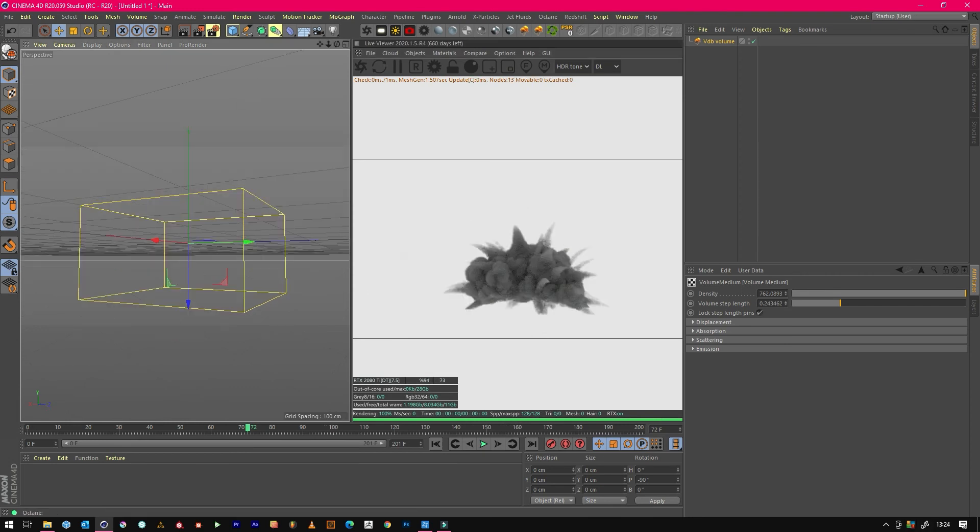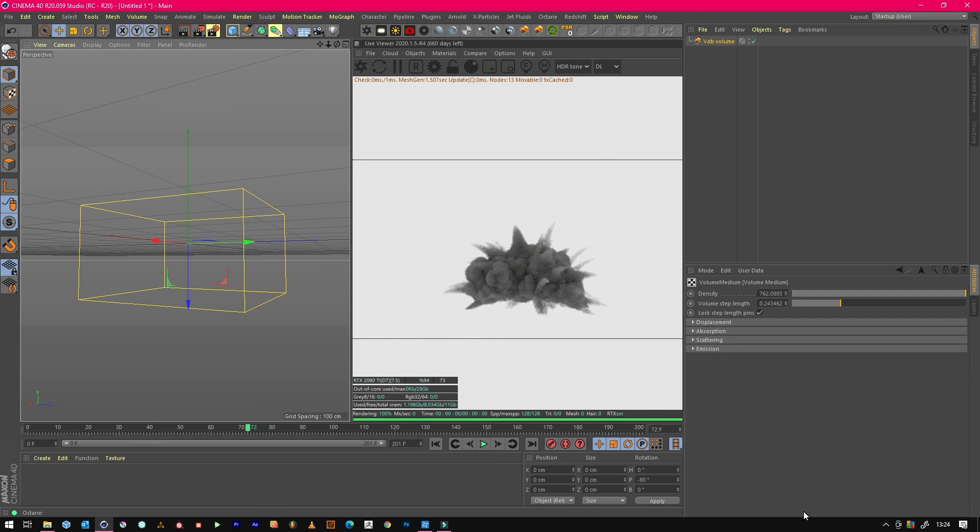Hopefully you found these little tips useful. Obviously if your volume looks like smoke and it should be looking like fire, then it's best to follow one of our other tutorials. But this is just mainly troubleshooting in Octane because there's been a few people saying why they're not working, but usually it's just down to inexperience. Thank you, catch you on the next one.